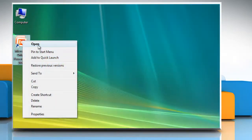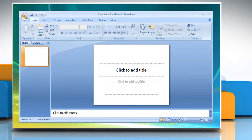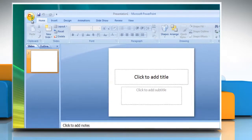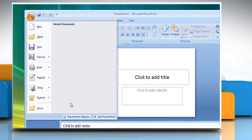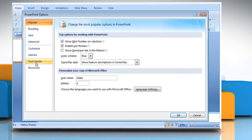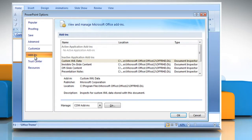Open Microsoft PowerPoint. Click the Microsoft Office button. Click PowerPoint options and then click add-ins.